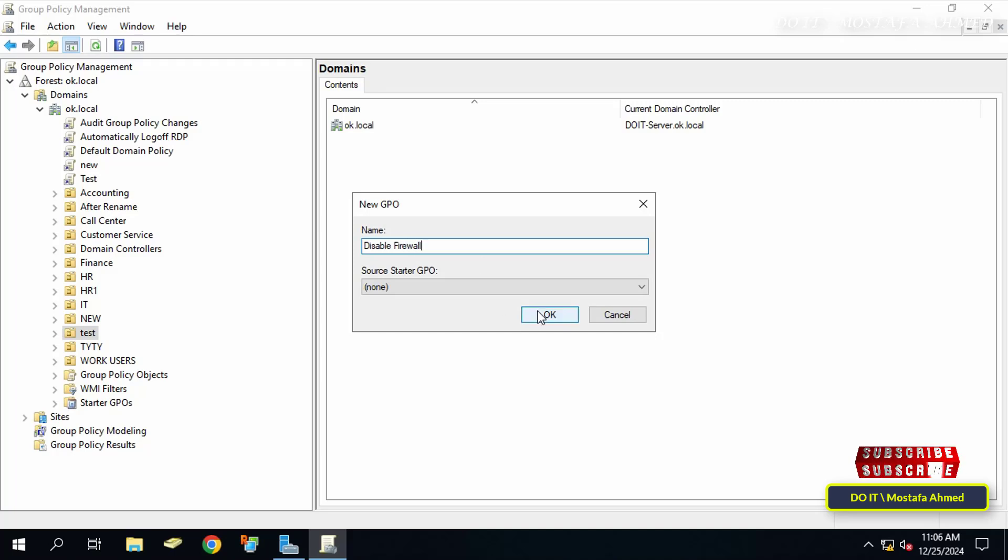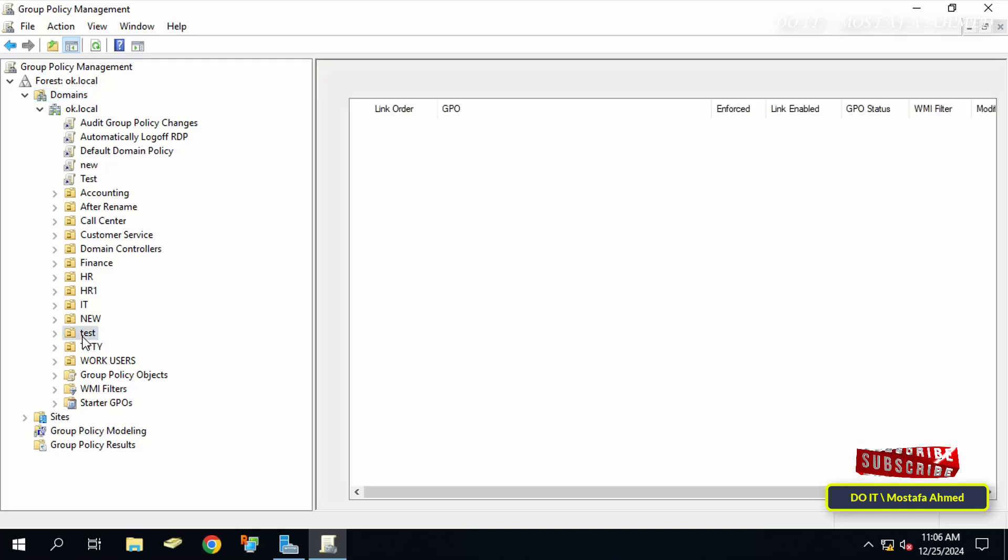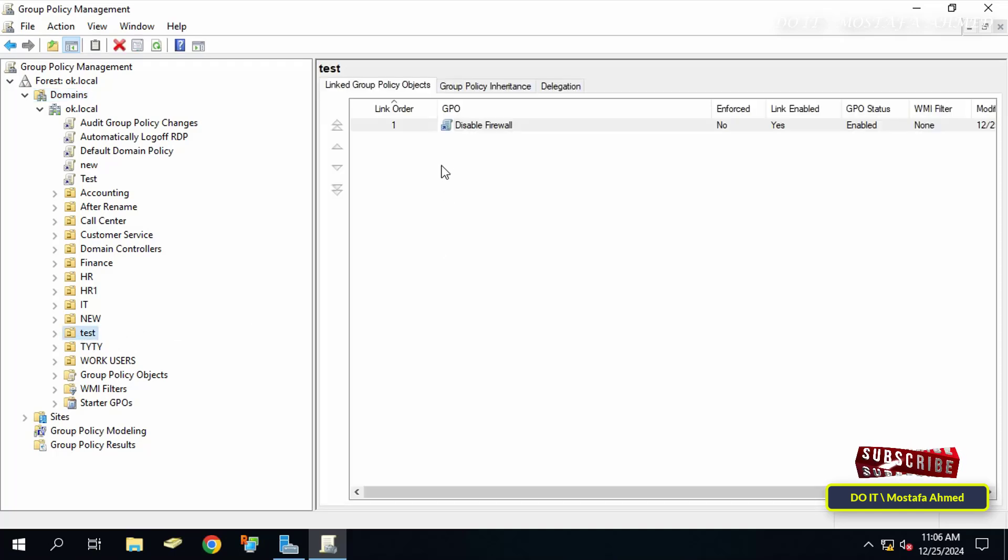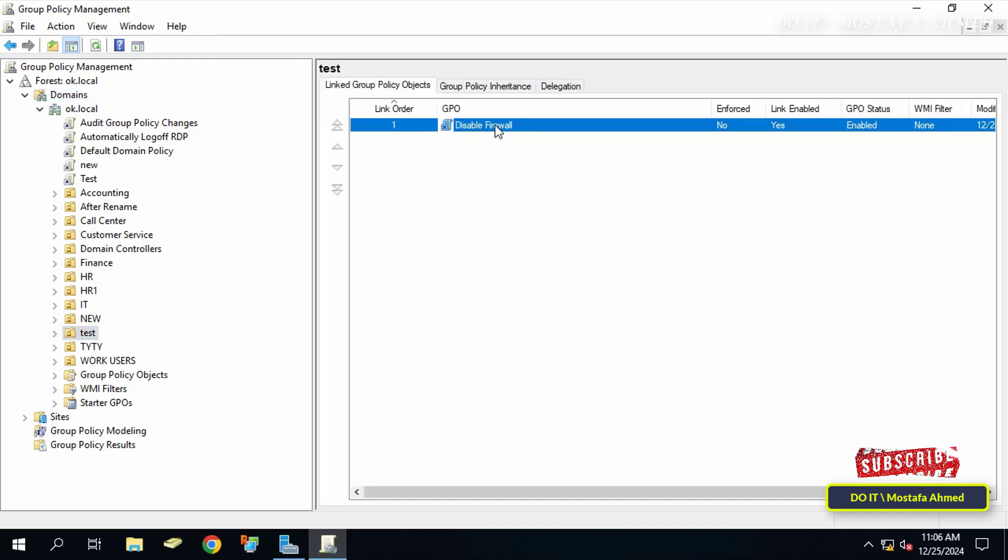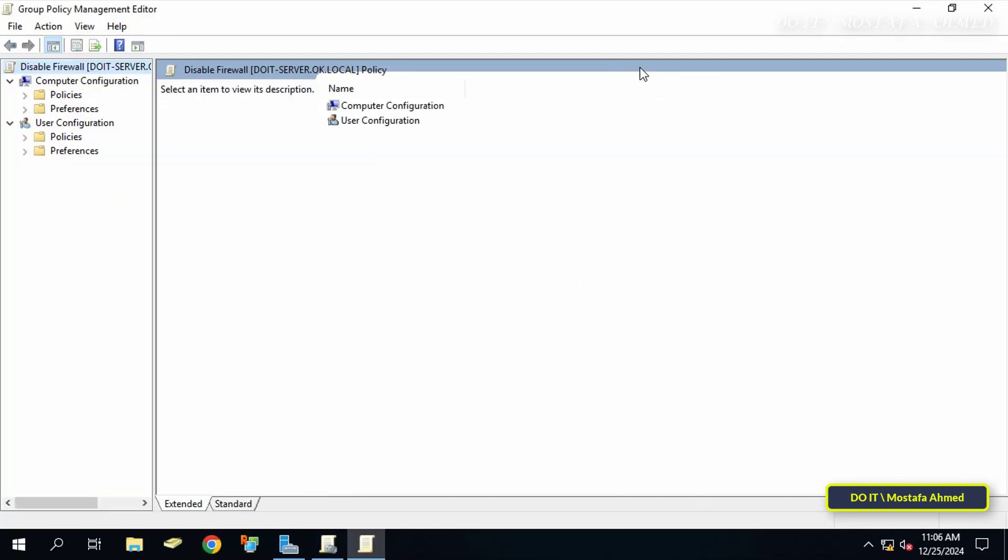After that, right-click on the policy that was just created and select Edit. This will open the Group Policy Management Editor window.